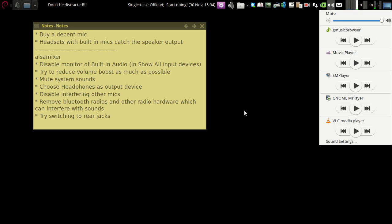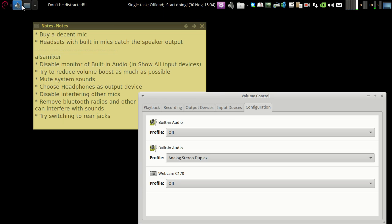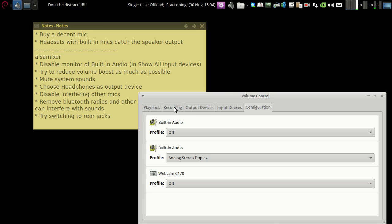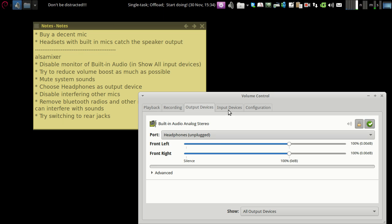So first of all, go to the sound settings. When you go to the sound settings, you have to go to the input devices.